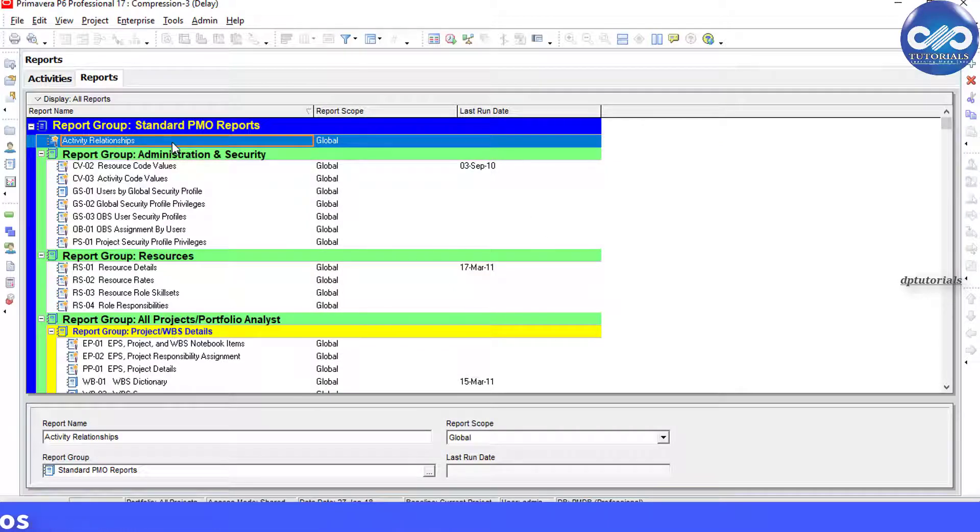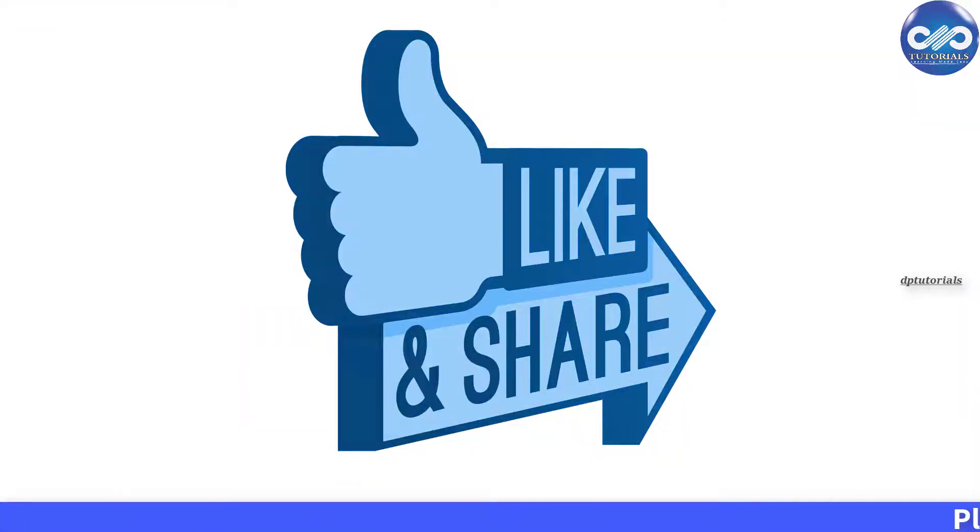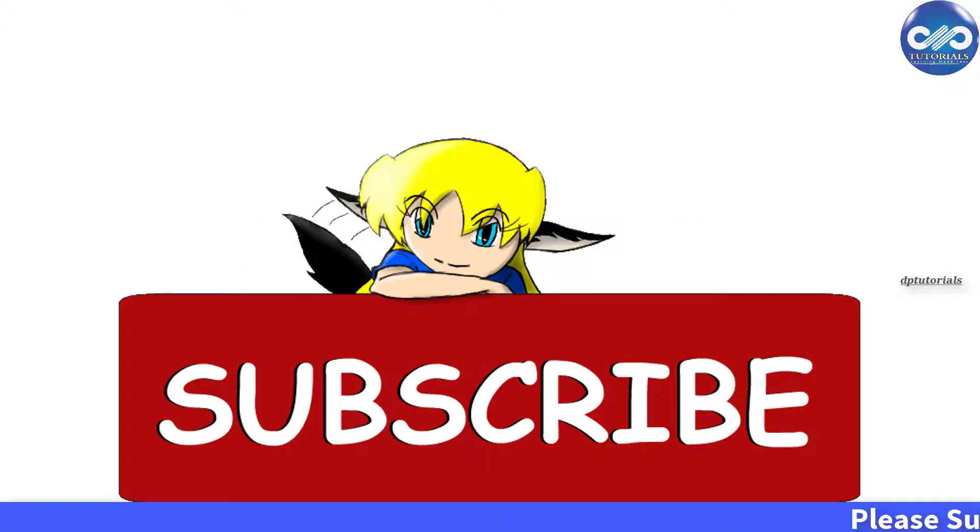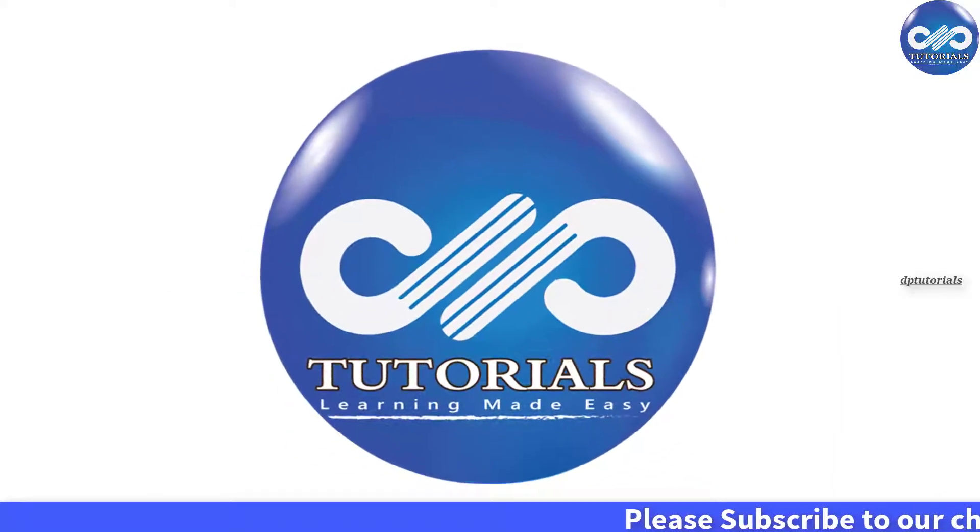So friends, if you have enjoyed this video tutorial, please give a like, share and comment. For more interesting videos, please subscribe to dptutorials. Thank you friends. Thanks for watching.